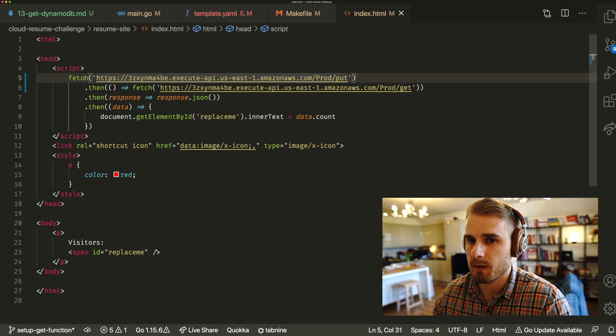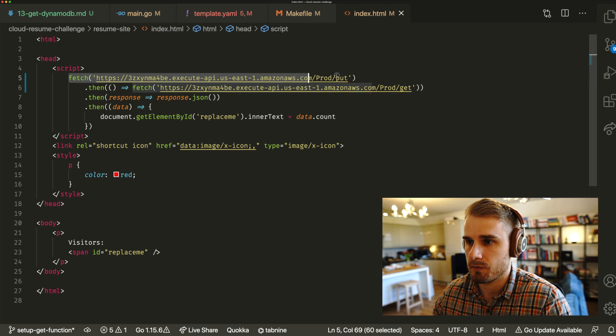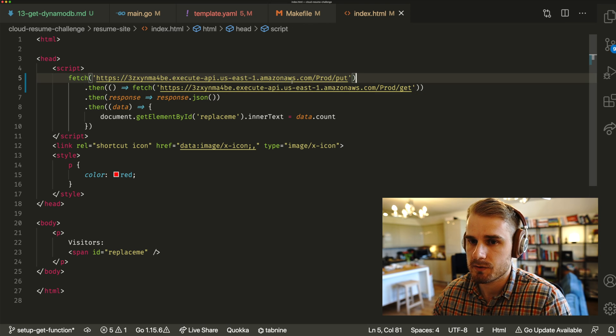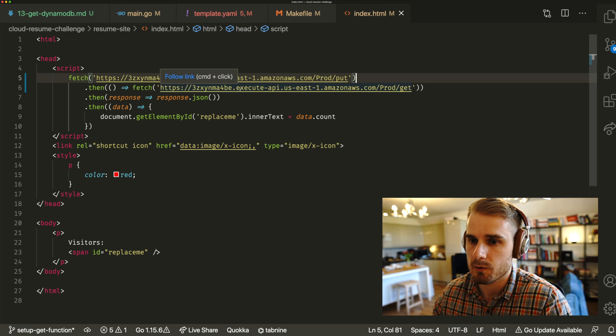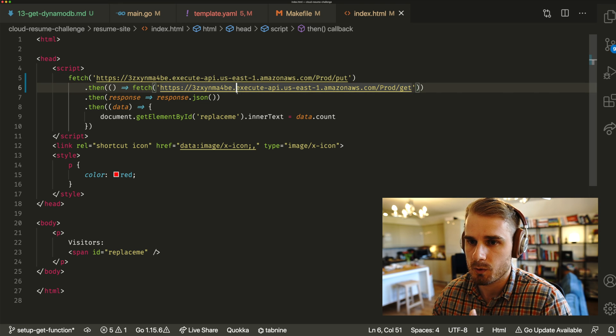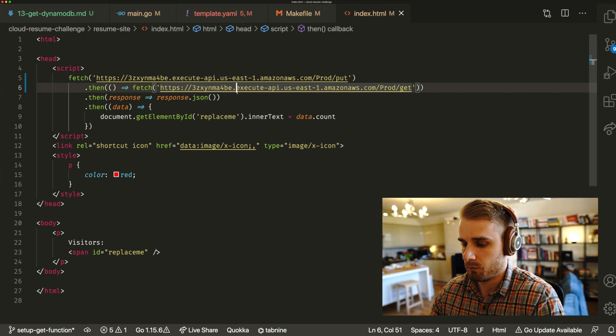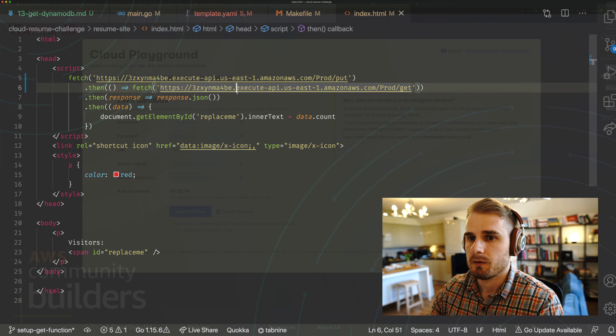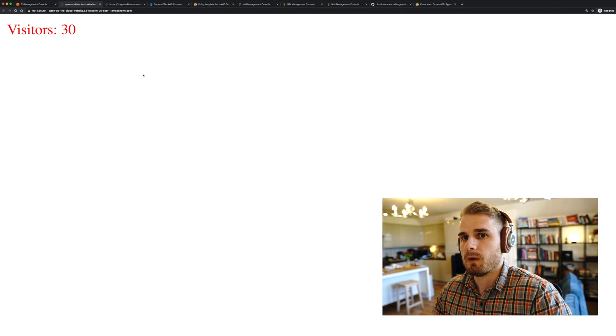But then what that's going to mean is, essentially, like our visit account should be working in a very sort of minimal way. So let's have a look at that as well.